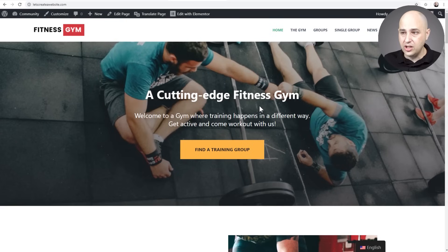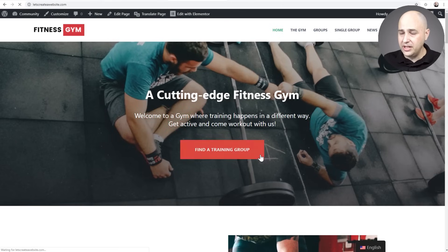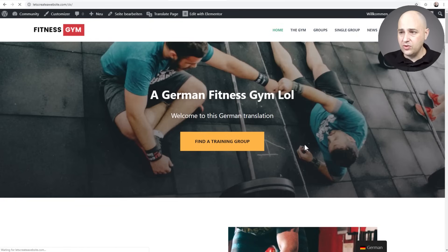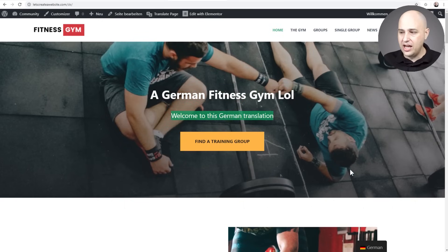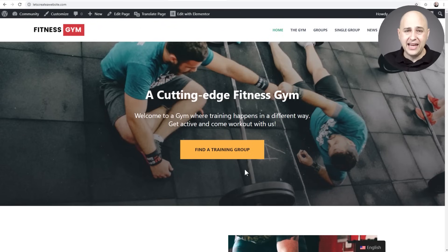Now I'm logged in and I'll switch it to the German language. Obviously I didn't translate the entire page — just a couple of items as a demonstration. I switch from English to German and you can see it changed: it now says 'a German fitness gym' and the subtext changed as well. I can go back to the switcher and change it back to English. It was that easy and that fast.